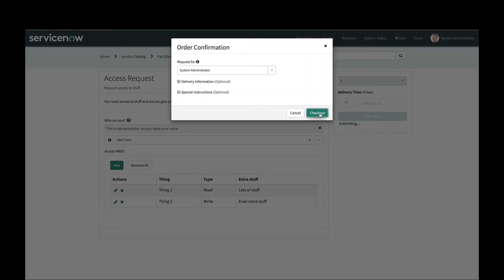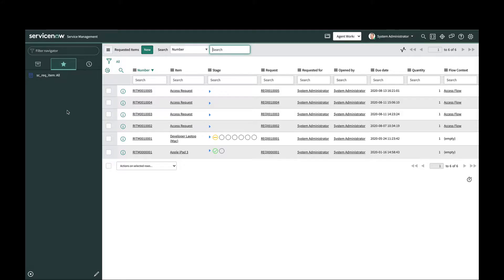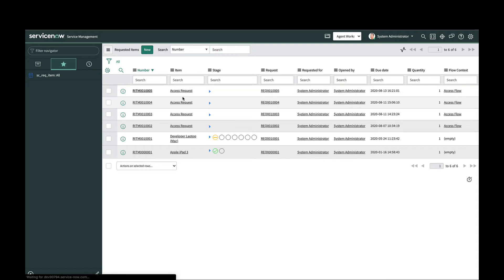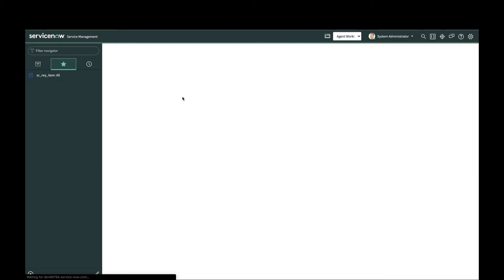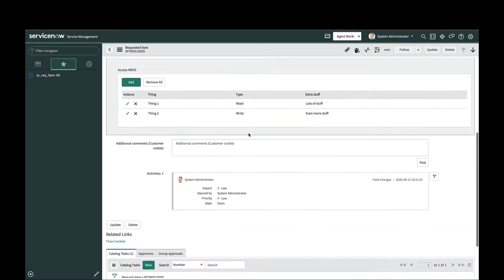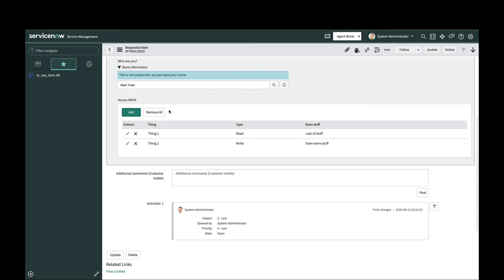Now that I've ordered my catalog item, I have a request and a request item here and we should have some data in there. Let's click into my request item. I can see that it does have my variables present here.